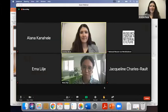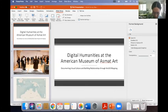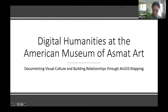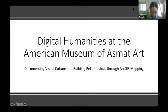Thank you very much, Alana. That was really, really interesting. I'd like to introduce our last speaker, Gretchen Buro, who is going to give a report on digital humanities at the American Museum of Asmat Art: documenting visual culture and building relationships through ArcGIS mapping.